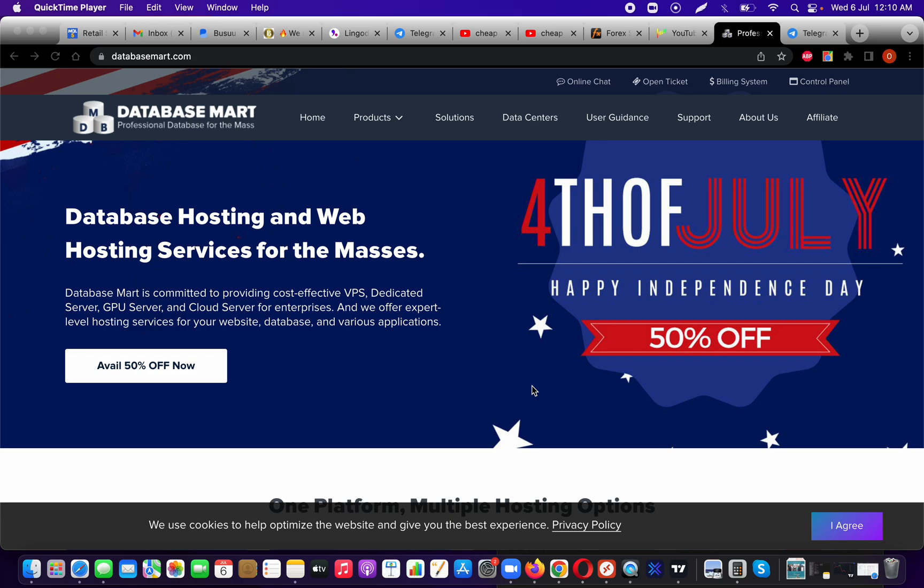If this is your first time using a VPS, I would highly recommend them because they have 24/7 support. As a beginner, you normally have a lot of questions, and it's important that you have somebody there to answer your questions.